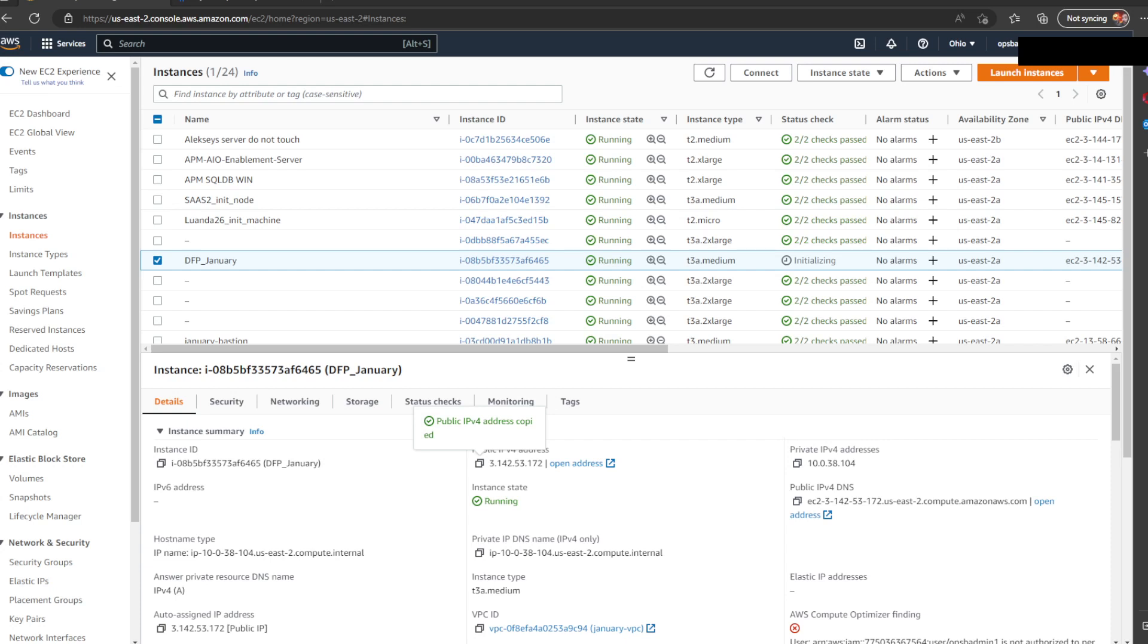Hello, everybody. Today, we are installing Dataflow Probe in authentication mode, in basic authentication mode, to be precise.